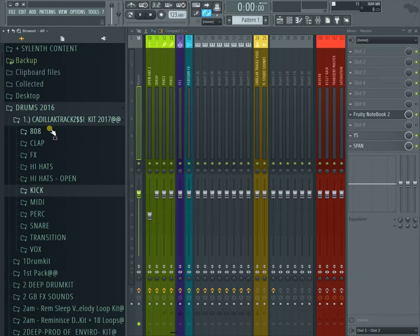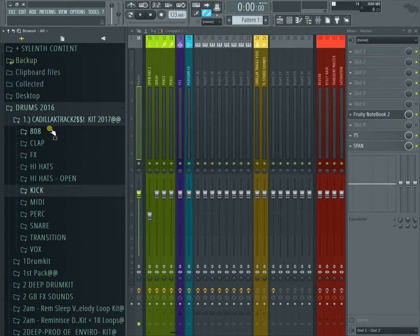All the snares, all the hi-hats, all the effects and transition and perk sounds and vox sounds. All the sounds that I figured and thought were dope and that I used actually in my beats. I put them all together. I was thinking about selling this kit, but I was like, I just can't sell it.